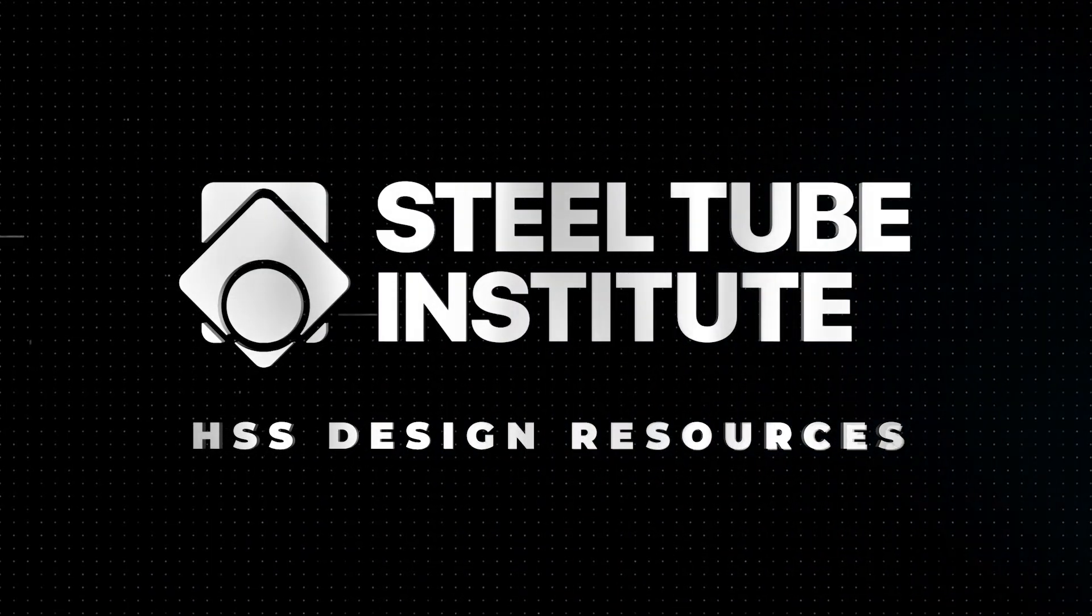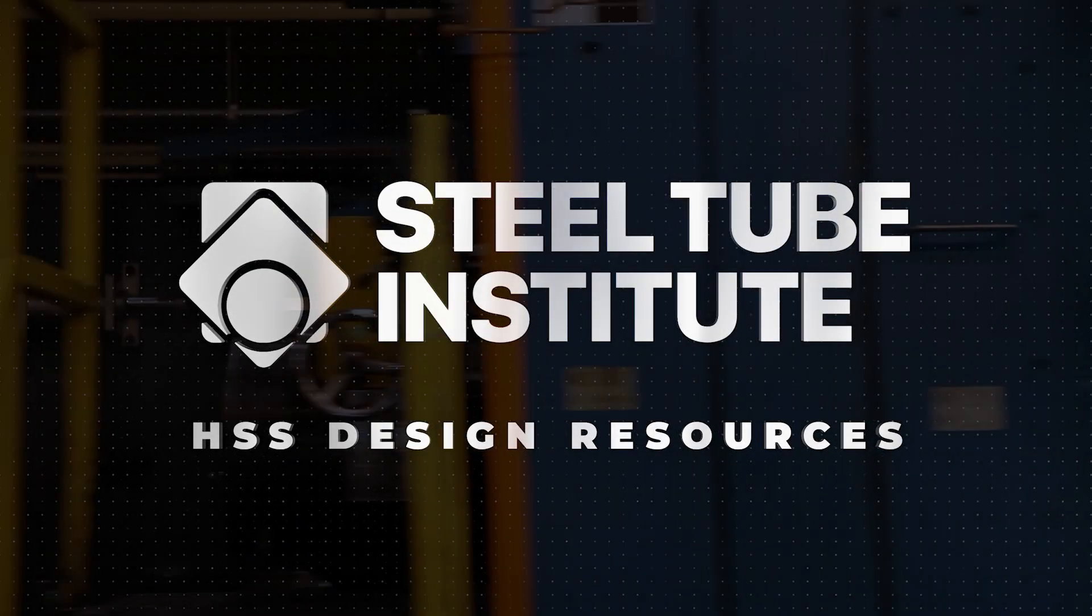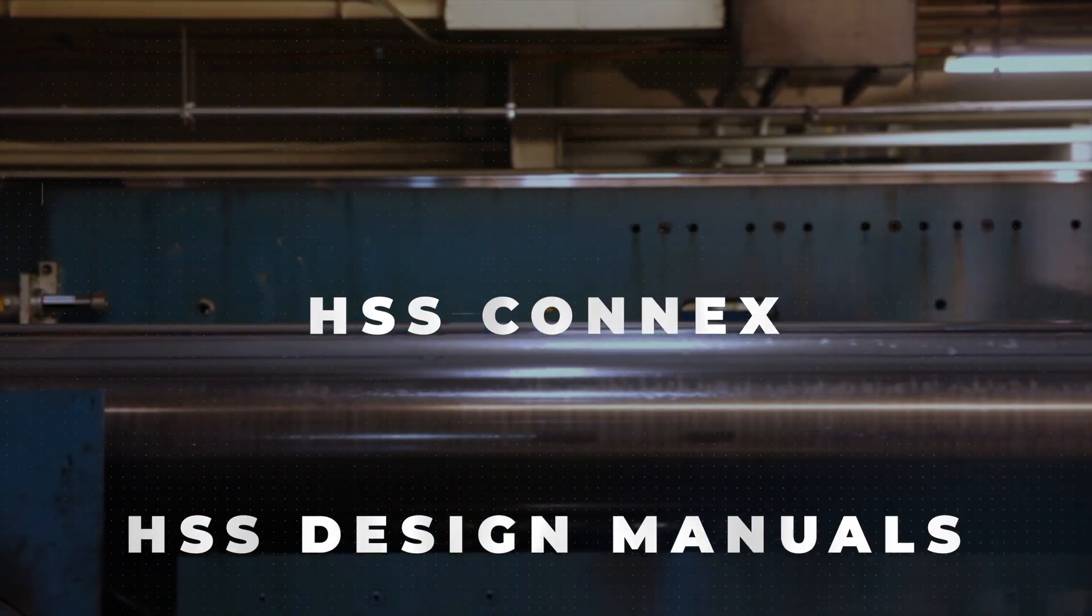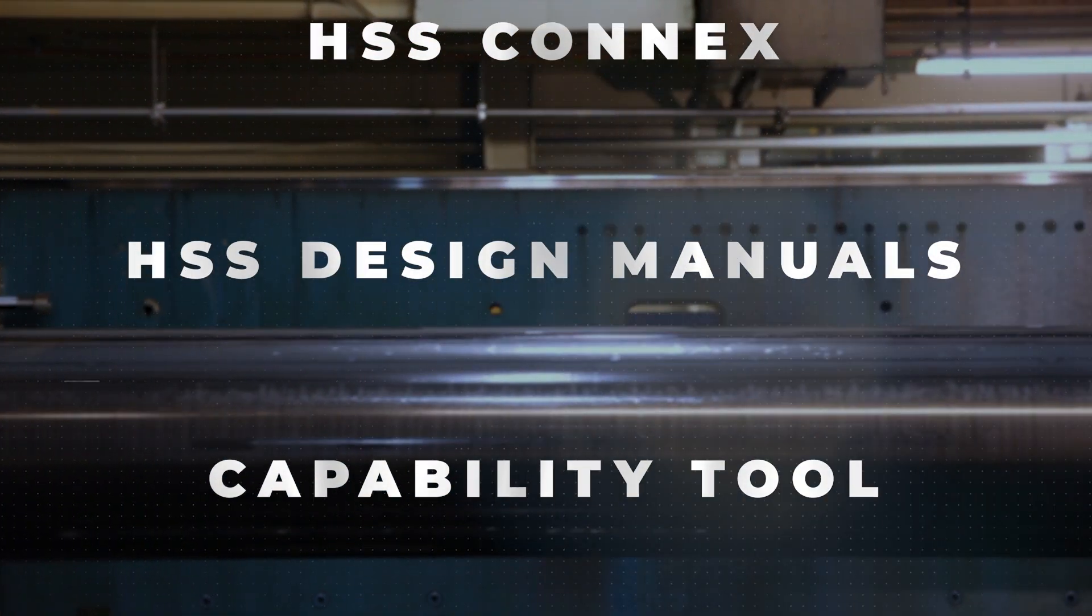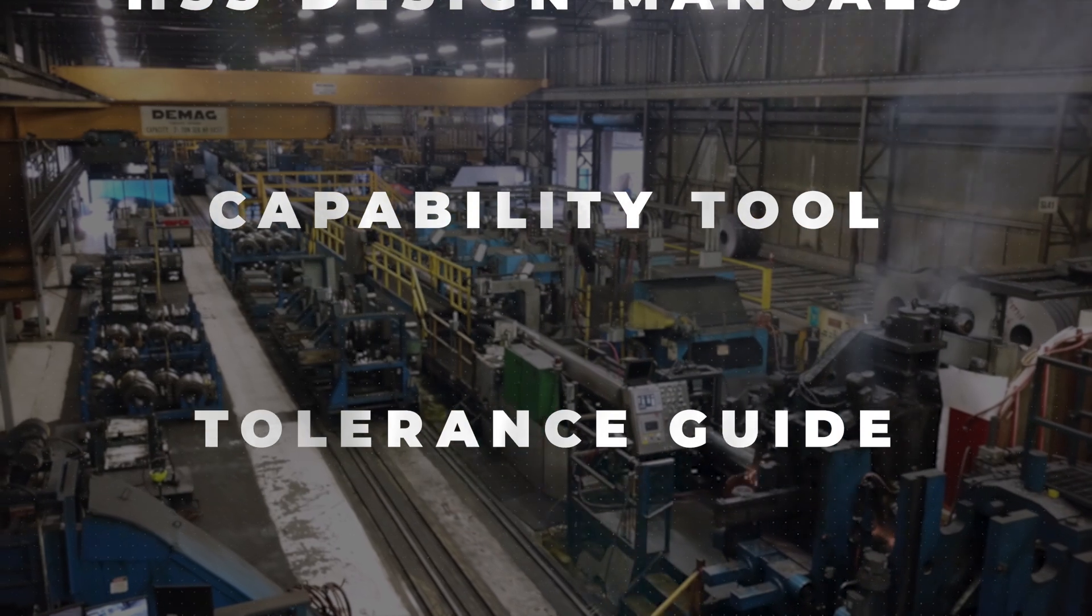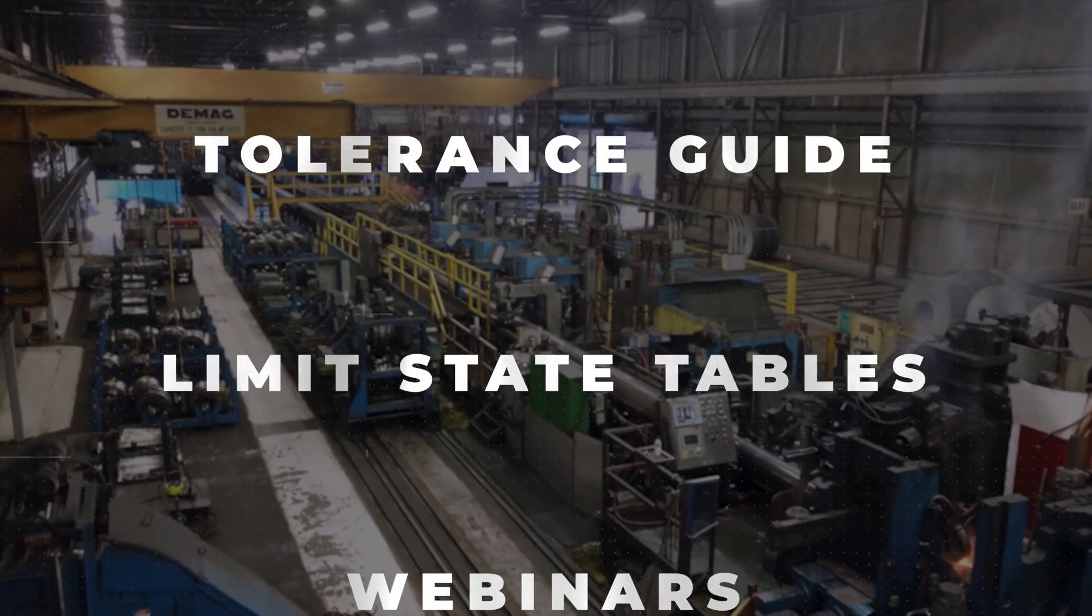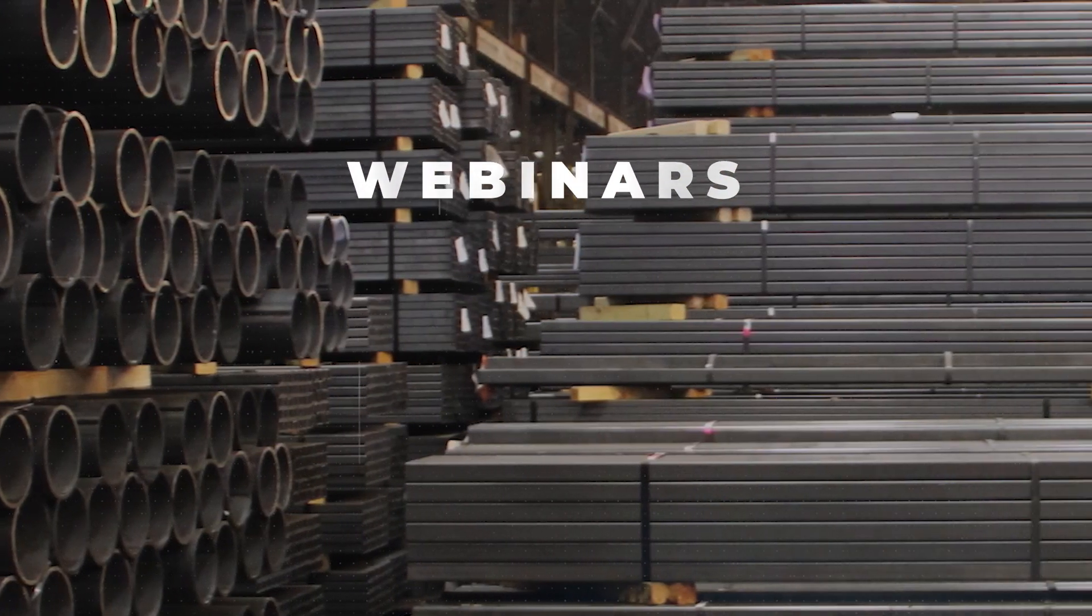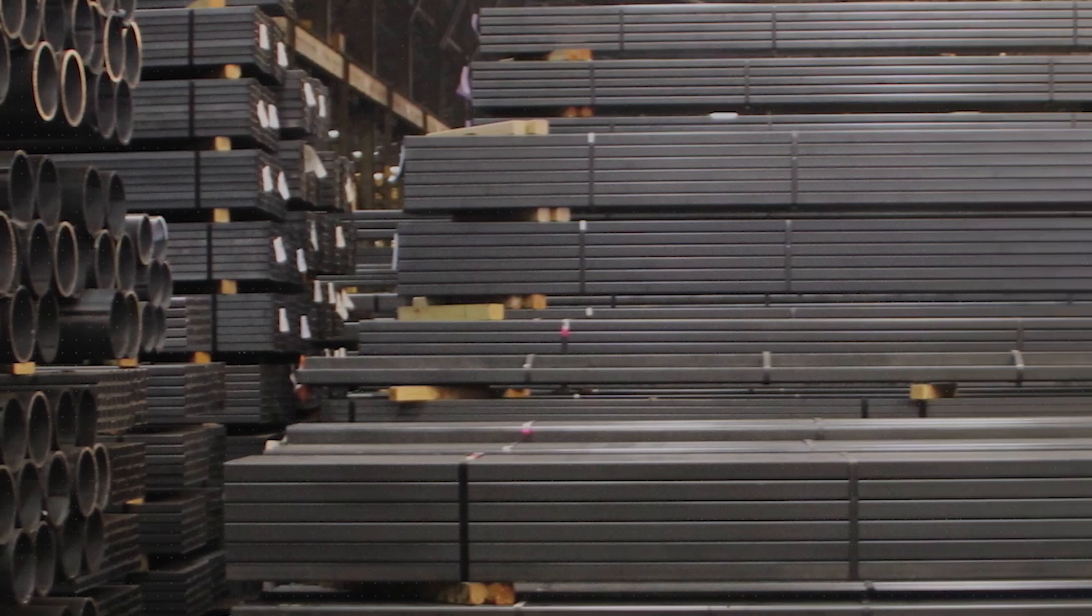We engage with experts to develop the tools and resources you need to bring your project to life. STI's website contains a multitude of resources, including design tools, articles, and webinars to assist professionals in designing and specifying HSS.